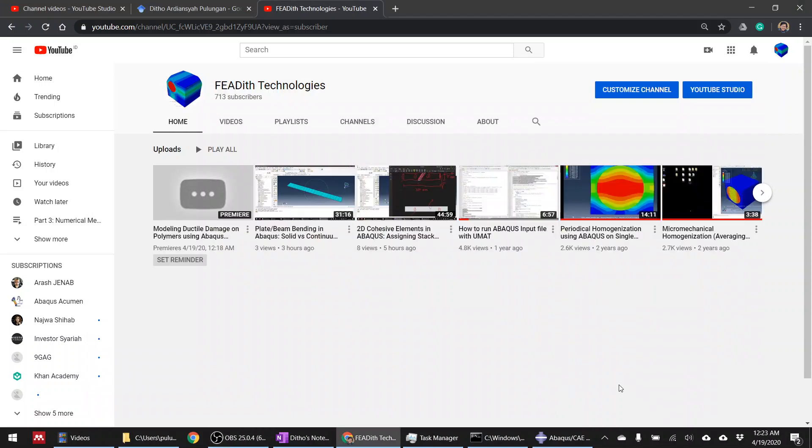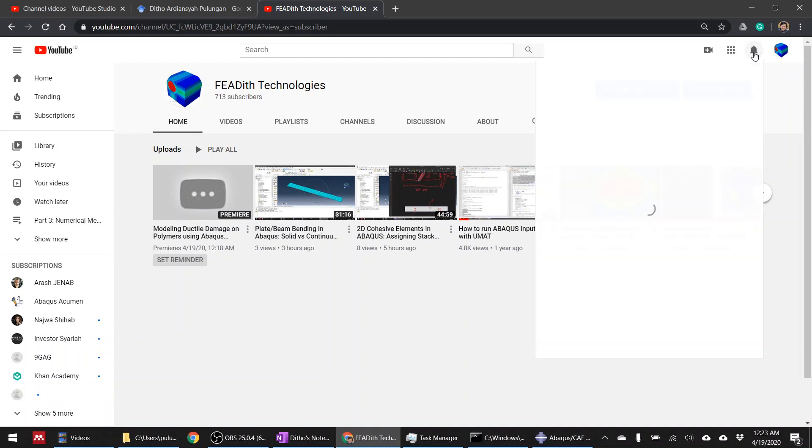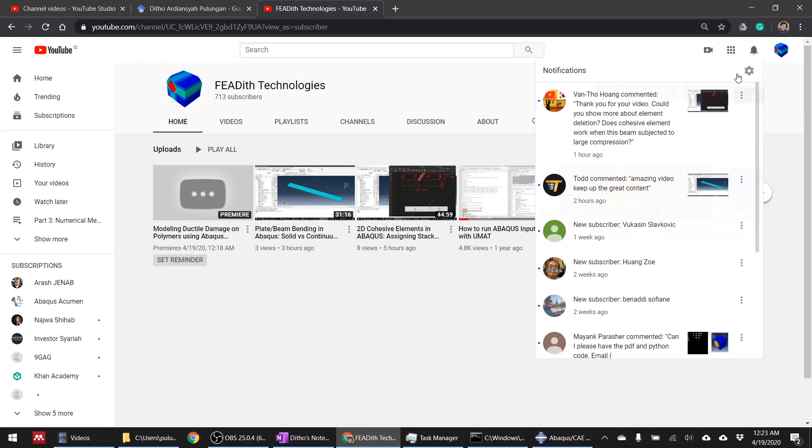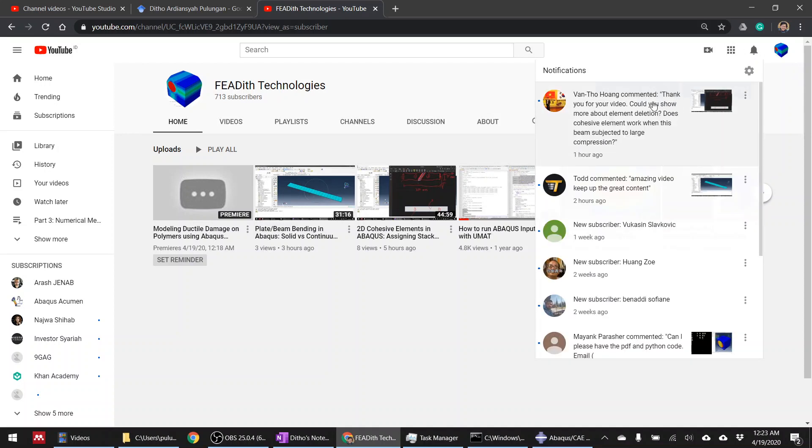Hi guys, welcome back to this channel, FE4 Technologies with me Tito. Today I'm going to answer a question from Vietnam asking about the videos on 2D cohesive elements that I just uploaded today, and he wanted me to show more about element deletion and does cohesive element work when the beam is subjected to large compression.